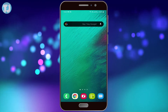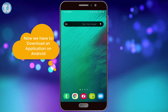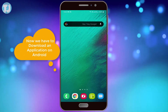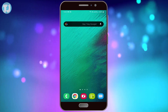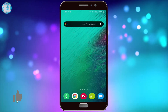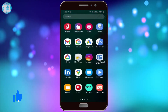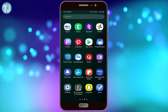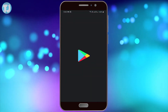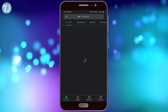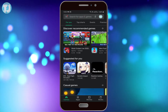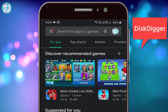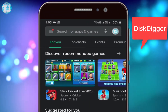Now we have to download an app to recover the deleted photos from Android. Open up your Play Store app and search for DiskDigger.